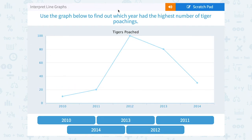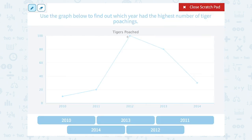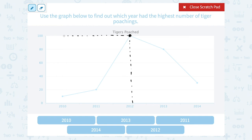Use the graph below to find out which year had the highest number of tiger poachings. Looking at my graph, I can see that my highest point, or maximum, is up here. Since the years are written across from left to right, I have to read straight down from that point to see what year that happened. So that highest number happened in the year 2012. If I needed to know how many, I could read straight across and see that there were 100 tiger poachings that year. But in this case, they only asked for the year — so 2012.